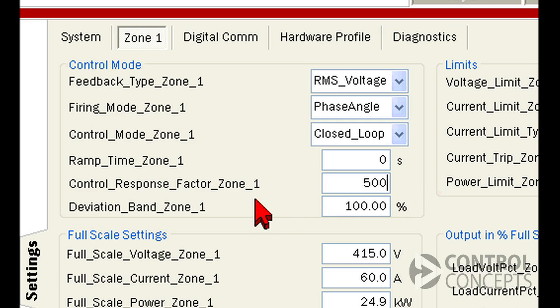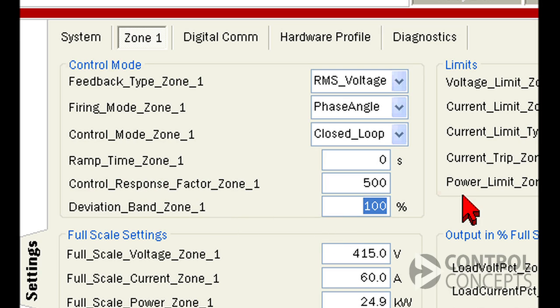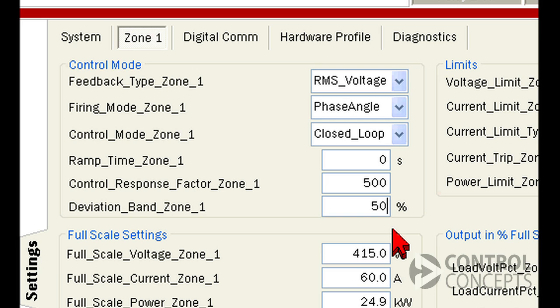The deviation band setting generates an alarm if the controller feedback is a certain percentage over or under the desired set point. This setting is not available on all firmware. Contact Control Concepts if you have questions about your firmware release.